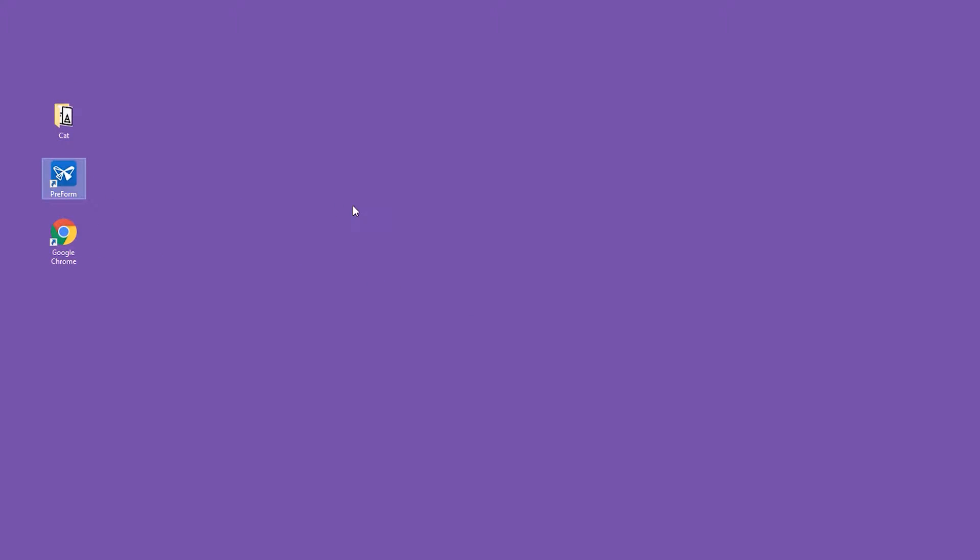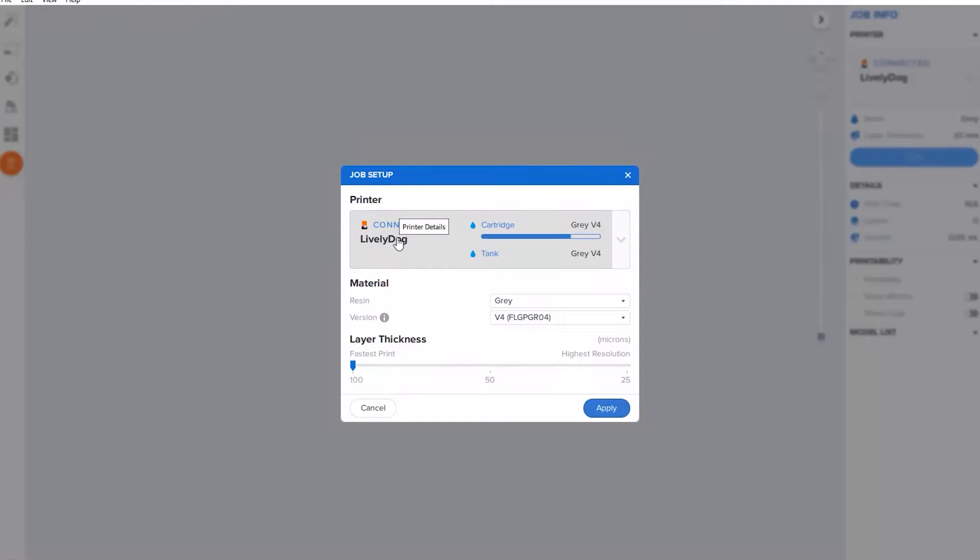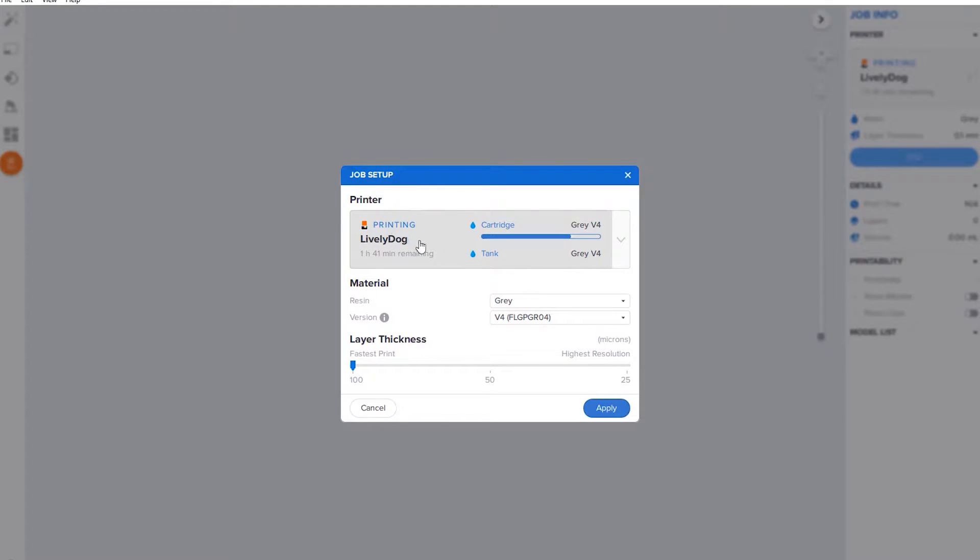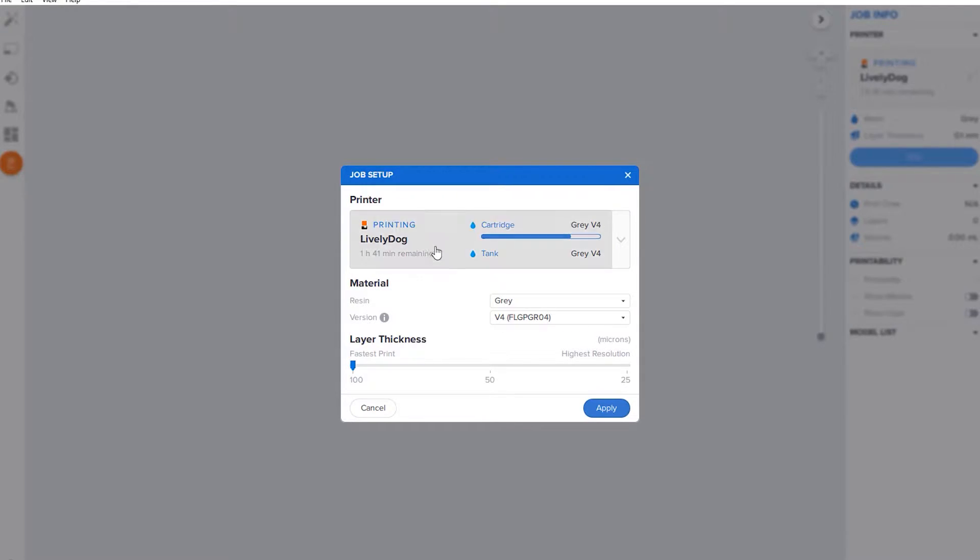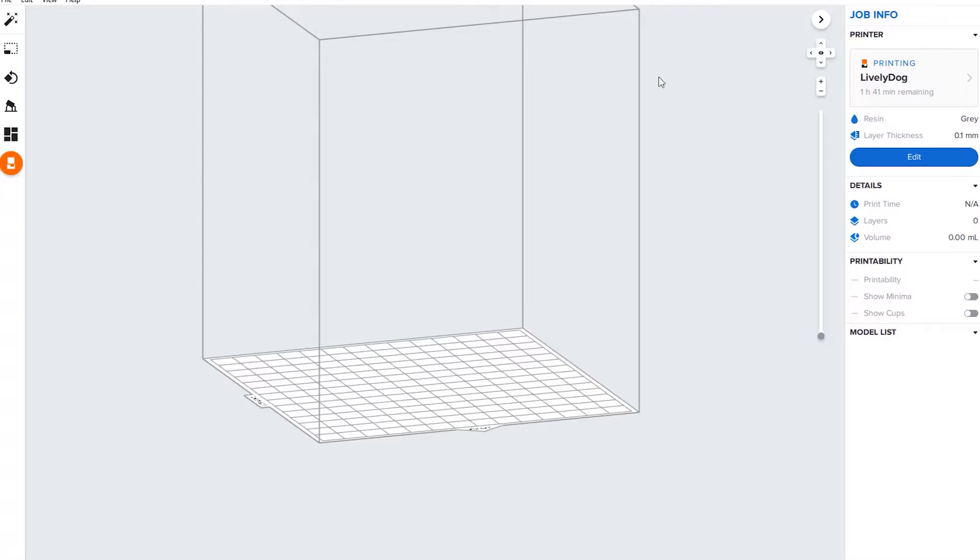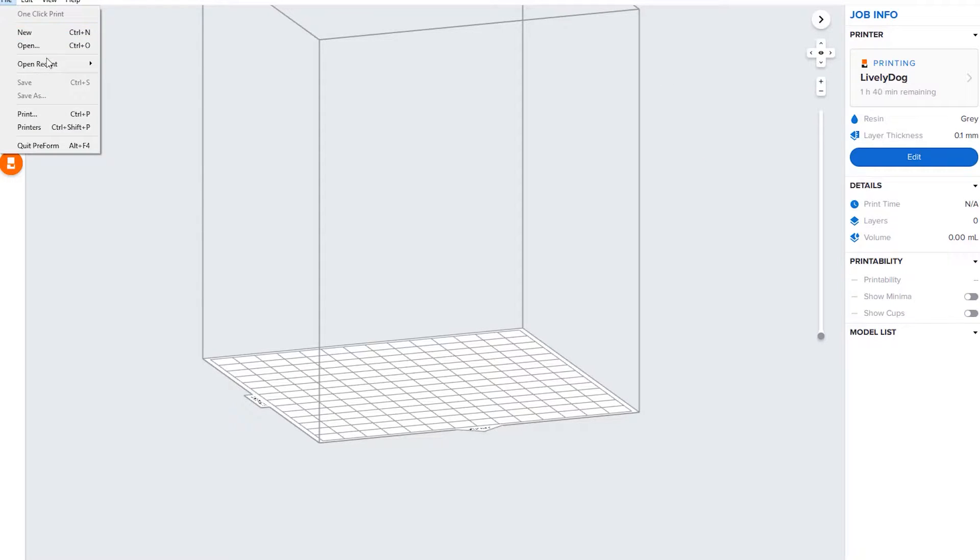When the software opens up, this box will pop up with your printer. If you have your printer already set up, great. If not, you can change this at a later time. Here's our workspace. Let's import a file.